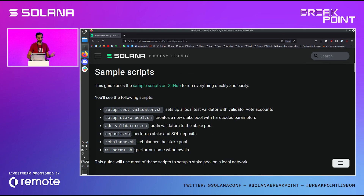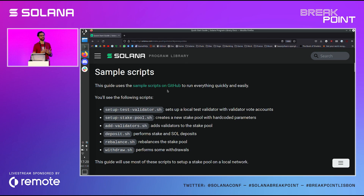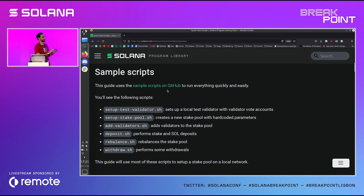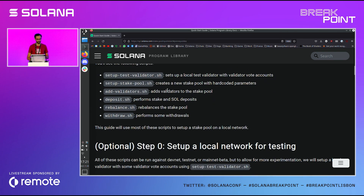We wanted to make this as easy as possible. So essentially what we're going to do: we're going to set up a test environment, create a stake pool, throw some validators onto it, deposit into it, do a rebalance — and I'm putting that in huge quotes, it'll make a lot more sense later — and then maybe we'll do some withdrawals if we have the time.